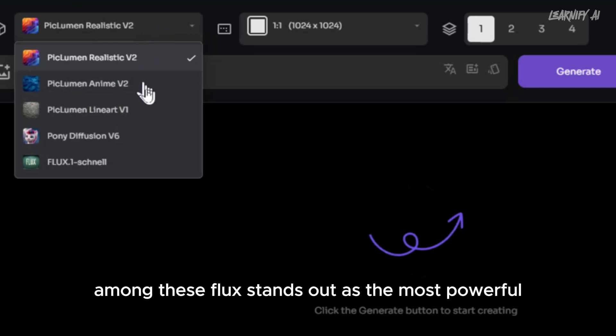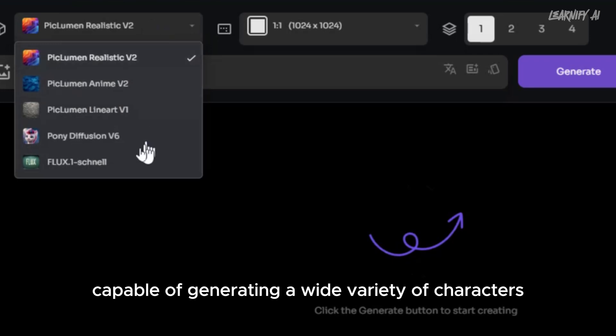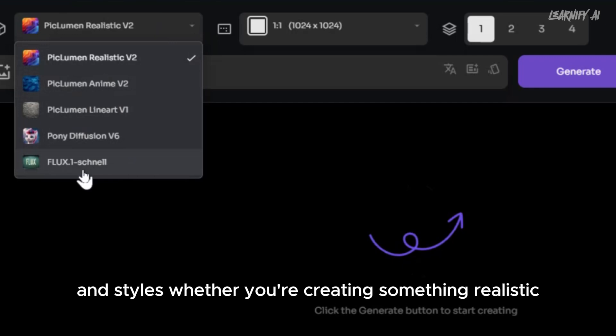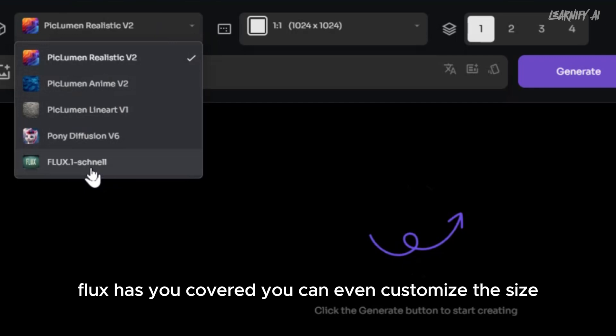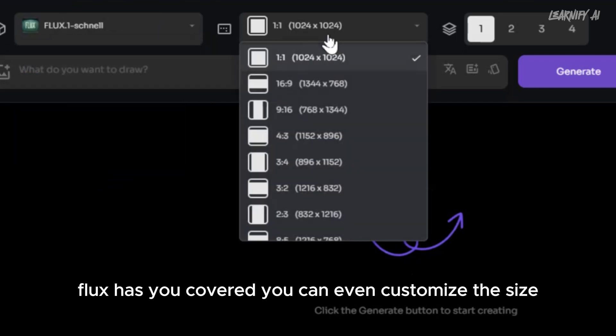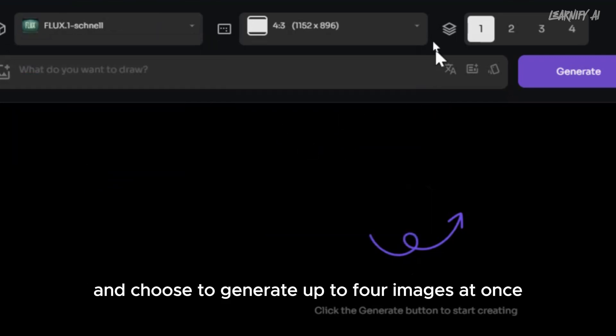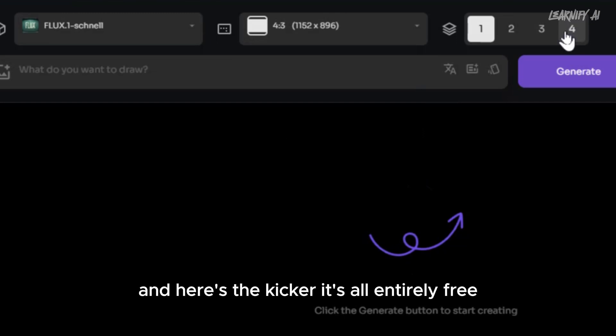Among these, Flux stands out as the most powerful, capable of generating a wide variety of characters and styles. Whether you're creating something realistic or completely out of this world, Flux has you covered. You can even customize the size and choose to generate up to four images at once. And here's the kicker: it's all entirely free.